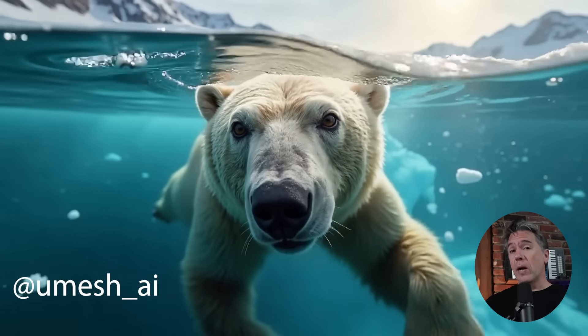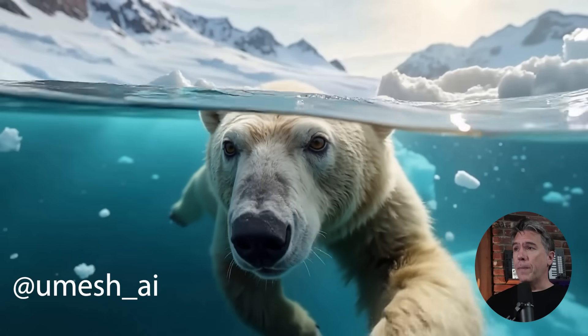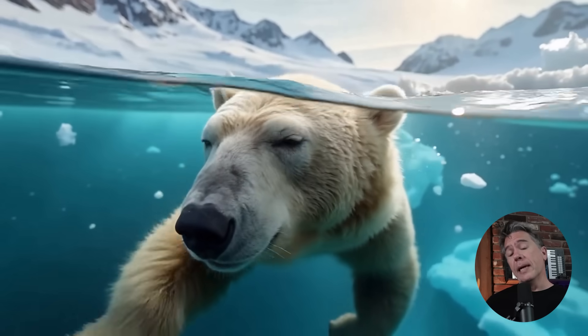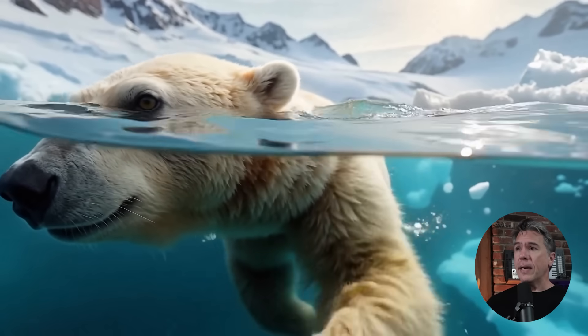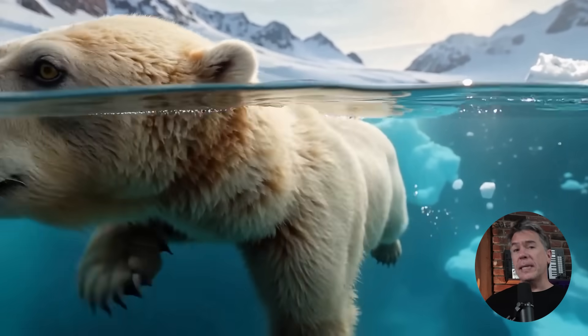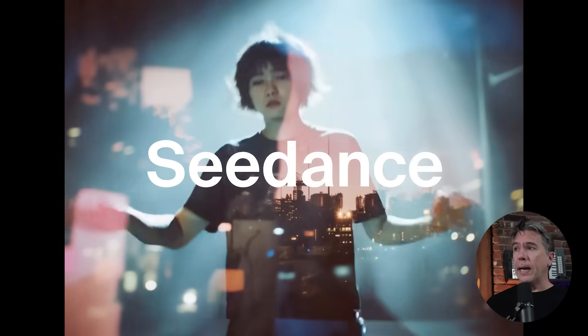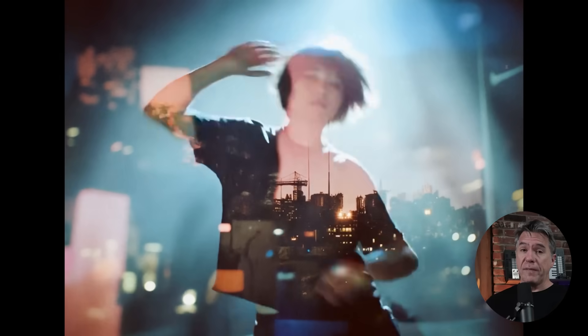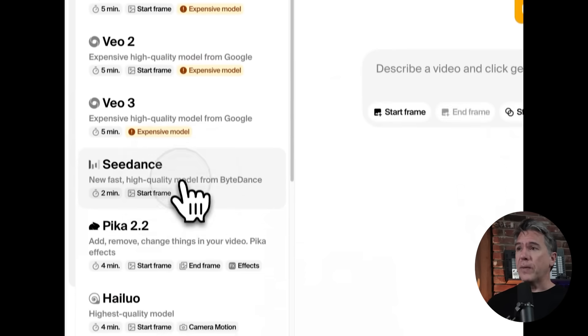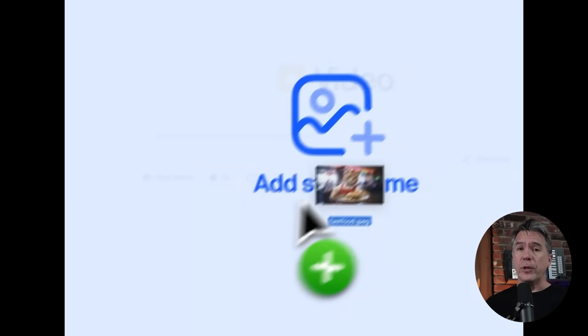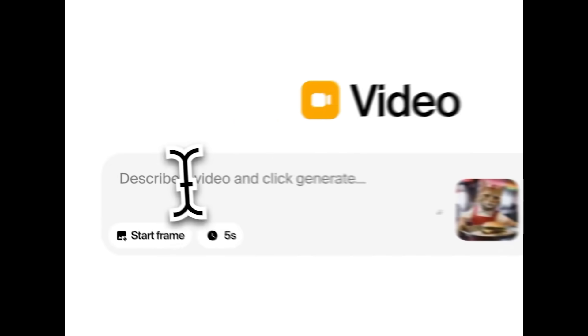You can try it on Fal, OpenArt.ai, Replicate, and a number more are being added. Today we're going to be taking a look at it on Krea, mostly because I have some credits to burn there, and I really do like their new image model.